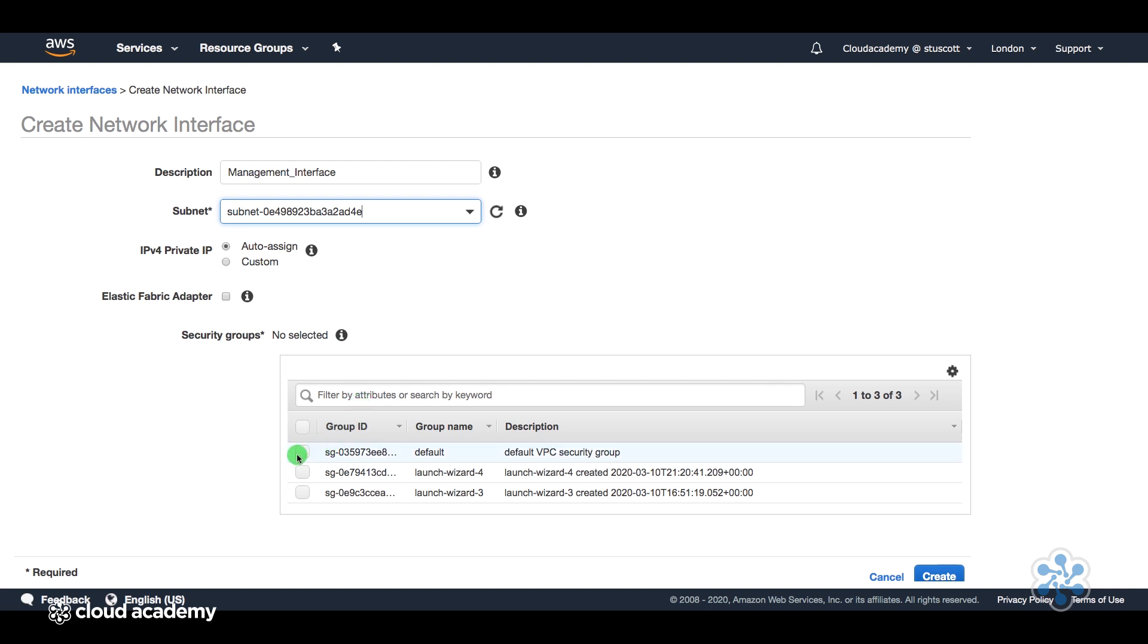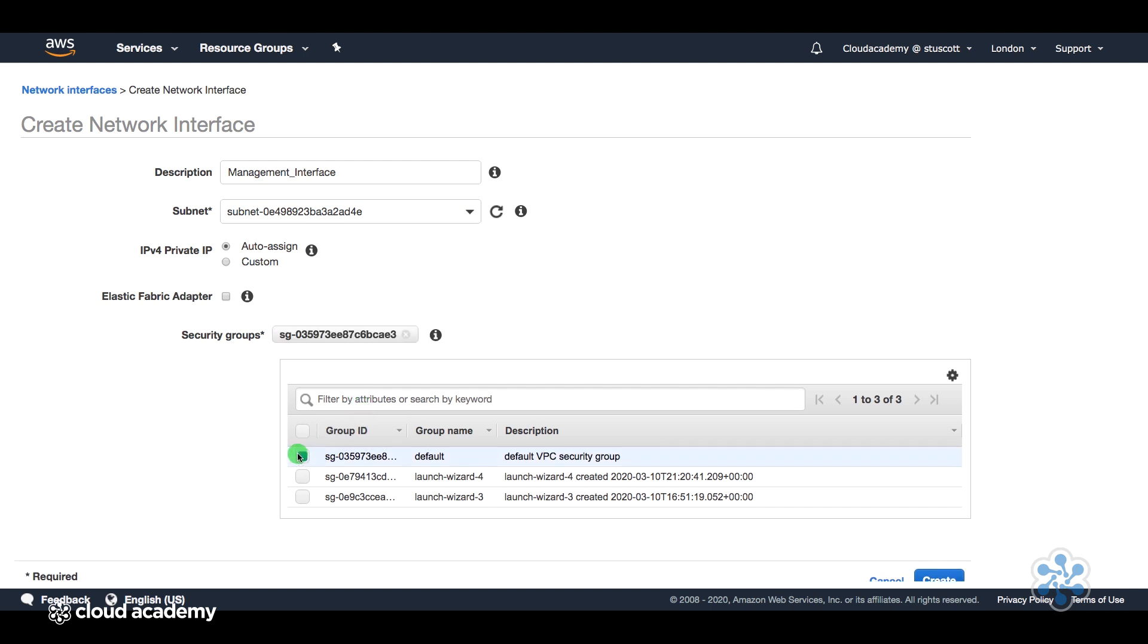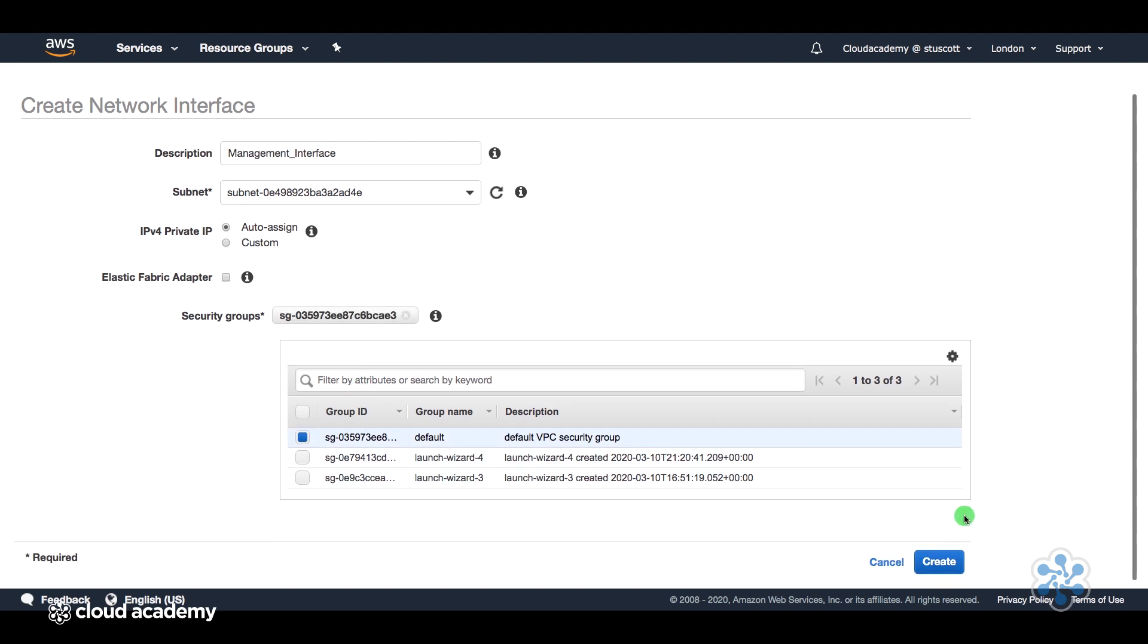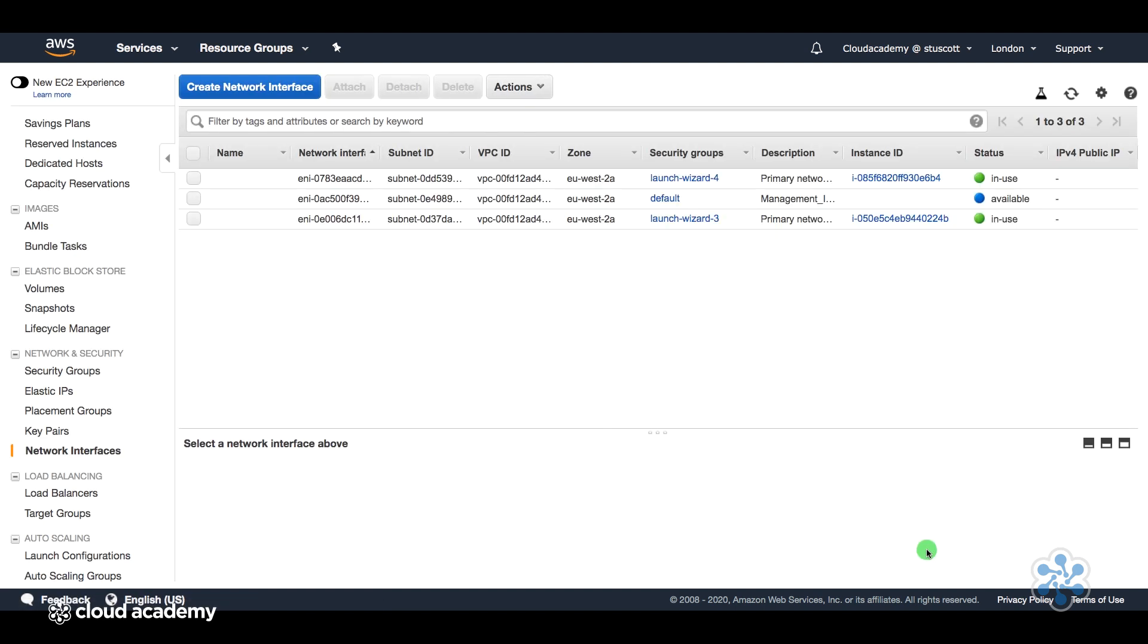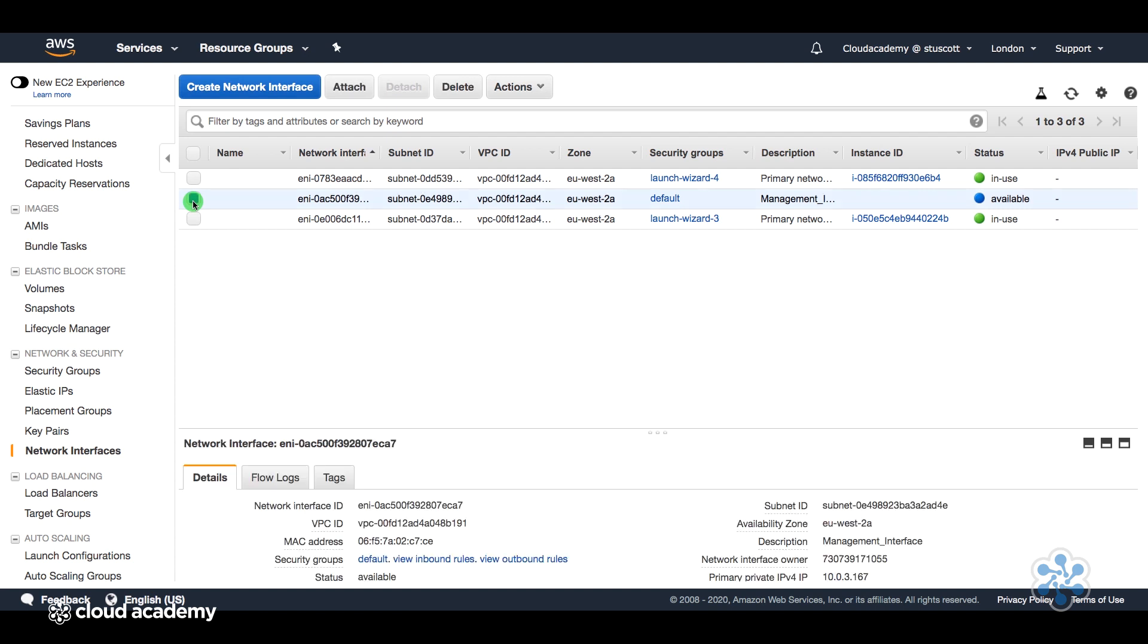And finally, you can select any security groups as well. I'm just going to select the default security group for this demonstration. Select create.